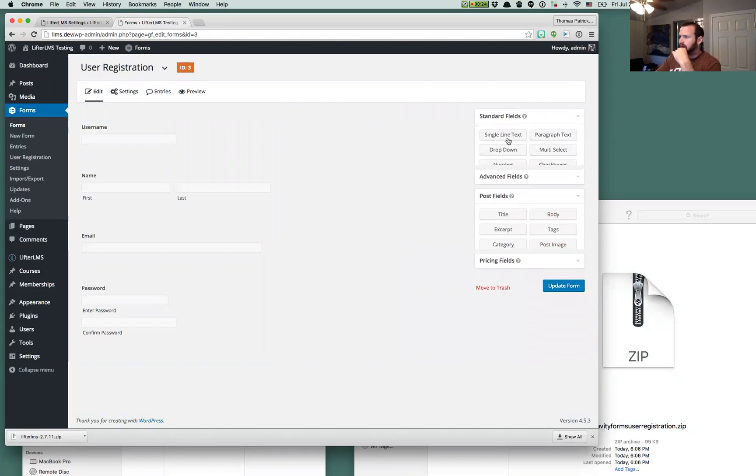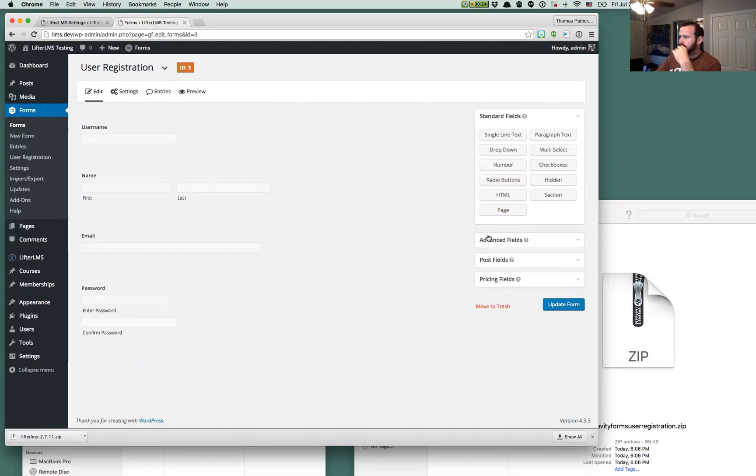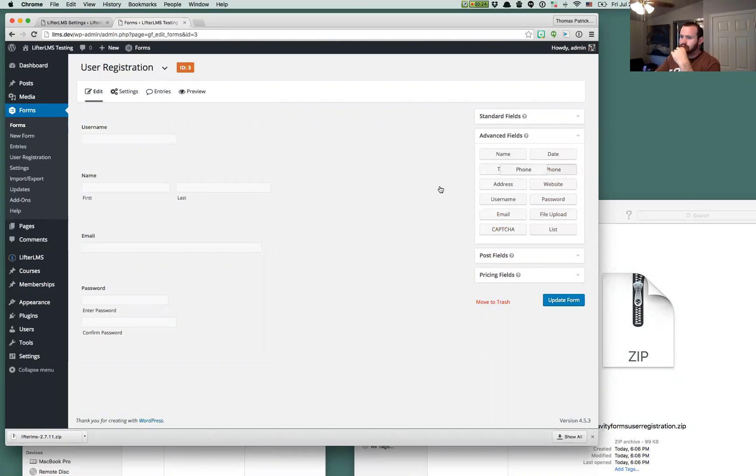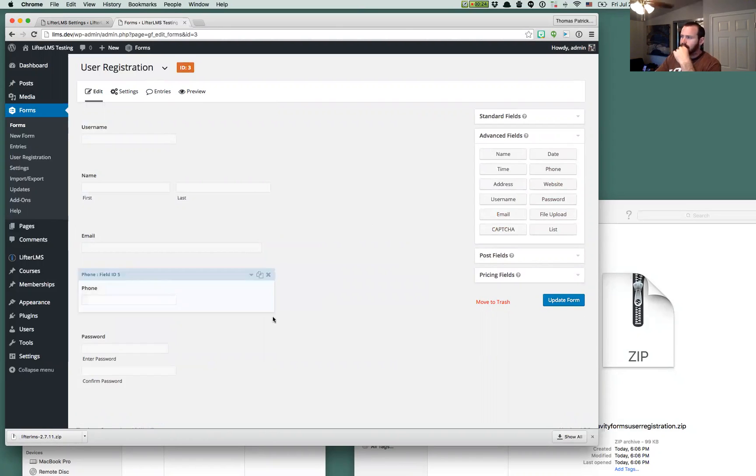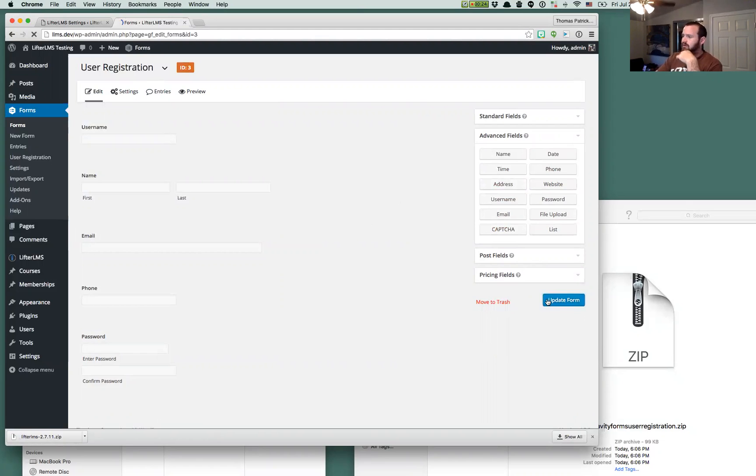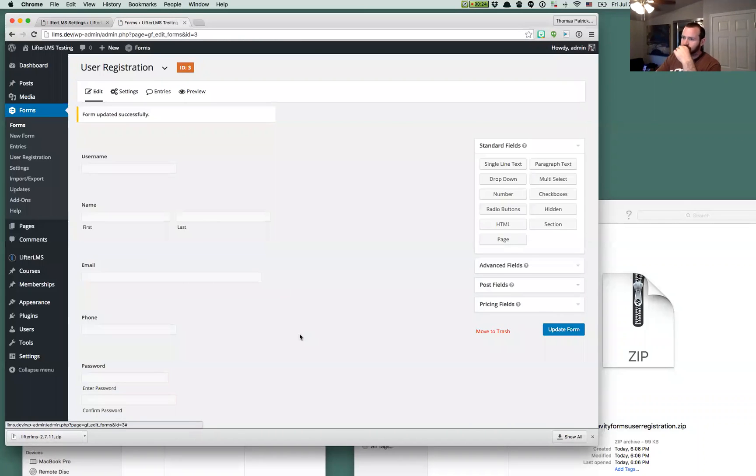I'm going to add one additional field. We'll do like a phone number field and maybe we'll do an address field. No, we'll just do a phone number and I'll show you how we can integrate with some of the Lifter LMS fields here.